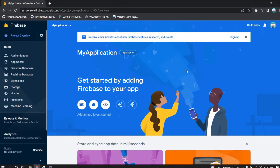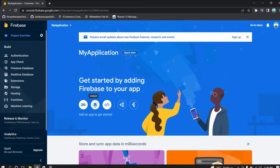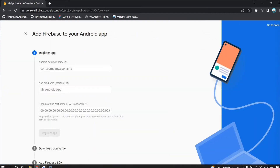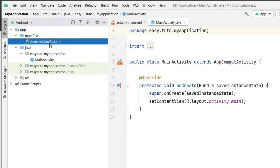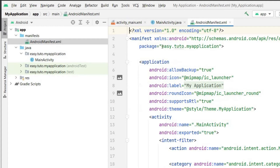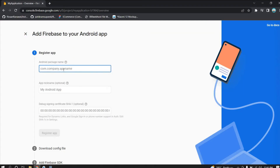This is the Firebase console. Click on the Android icon since we are building for Android. Now you have to register your app. For the package name, go to Android Studio, open the AndroidManifest file, copy your package name, and paste it in the package name field. The app nickname and SHA signing certificate are optional, but we will add them.